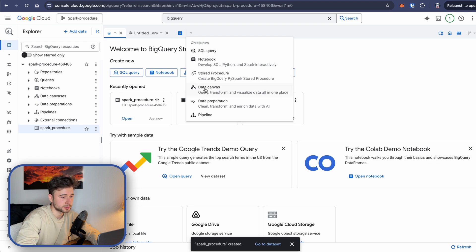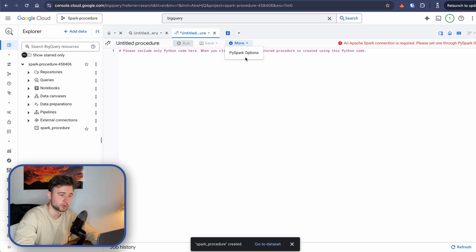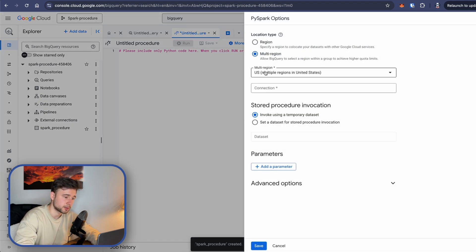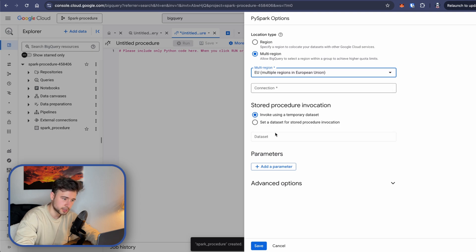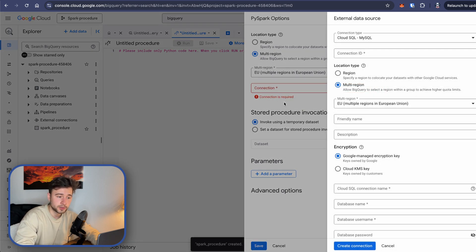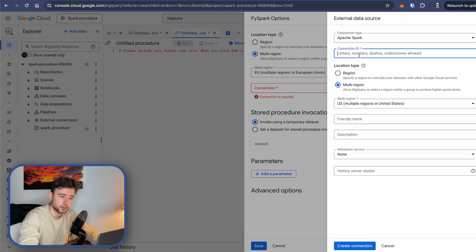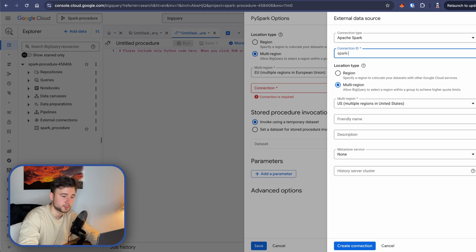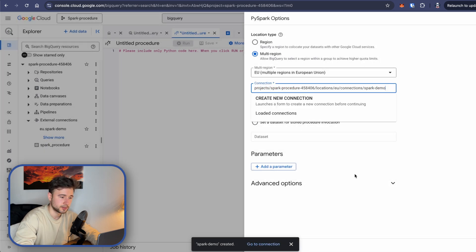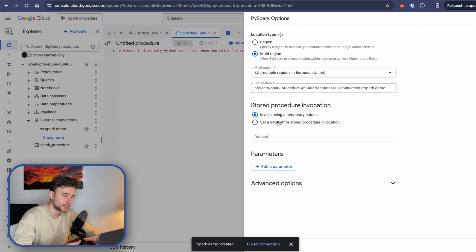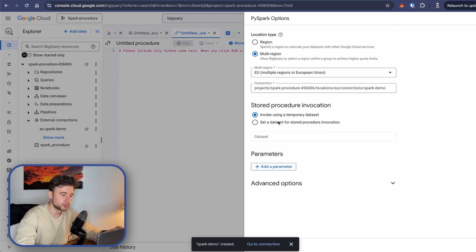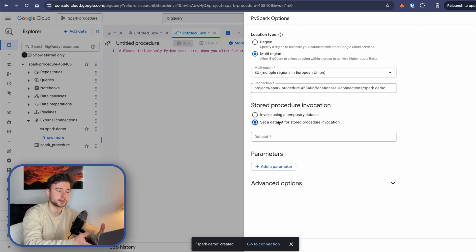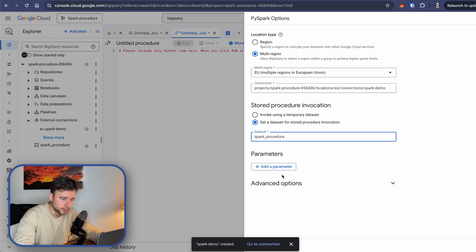So let's click this Chevron and stored procedure. And now let's click more by spark options. For location type multi-region, EU, or whatever you selected before. For connection, we need to create a spark connection for BigQuery. For connection type, let's select Apache Spark, connection ID, whatever you want. I'll name my spark demo. Multi-region, EU, and this is it. Create connection. So now it should be selected here. Stored procedure invocation is like a place where the temporary instance of stored procedure will be created. It's absolutely fine to leave it as invoke using the temporary dataset. BigQuery will just create a temporary dataset for you. But we have a dedicated dataset, so I'll select it and it's fine. You click here and select the dataset that we created.